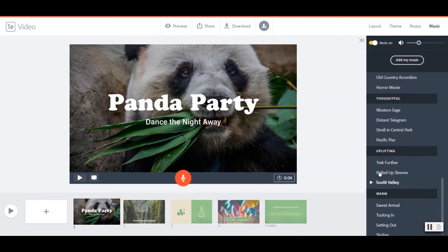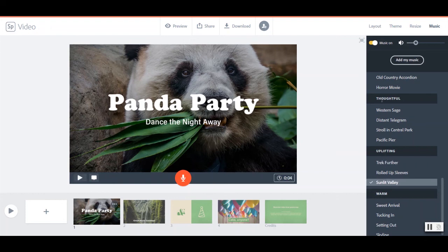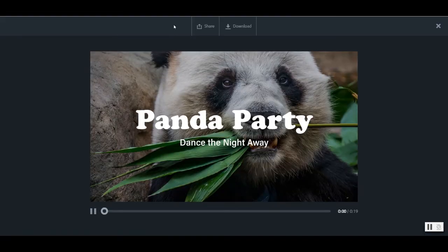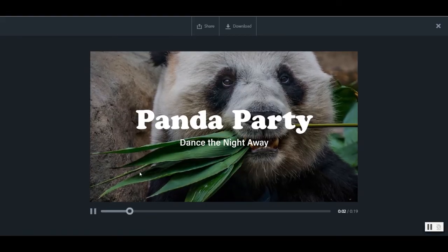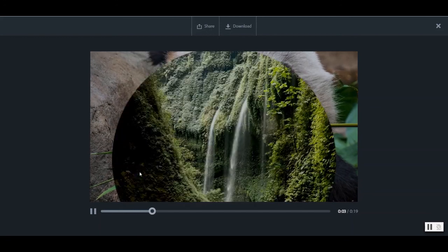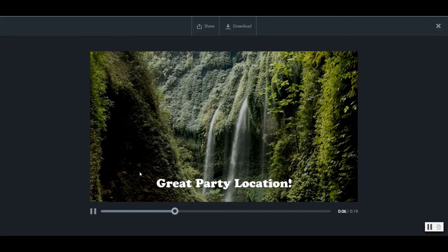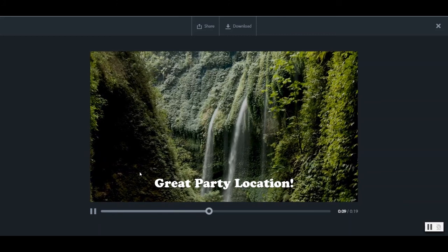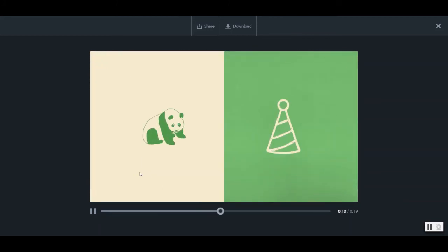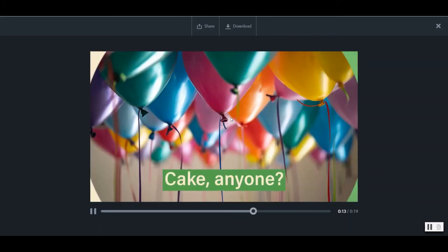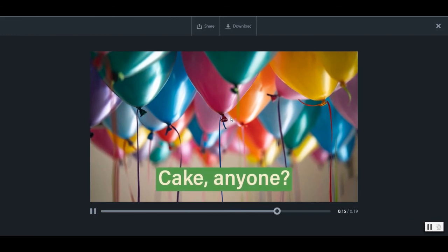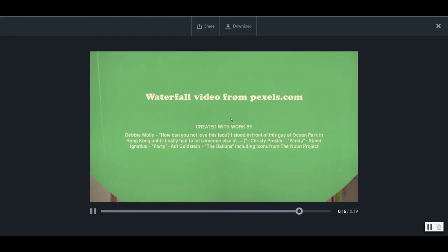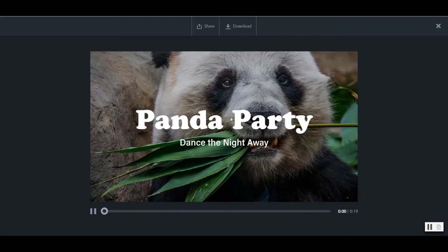Let's see. I'm going to go ahead and pick something from Spark today, though. It has these nice categories of thoughtful or uplifting. I think I'll try this one. And now that we've made this final selection, I'm going to go ahead and preview my video. I hold this down to record. Party, party, party. Beautiful.